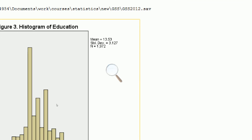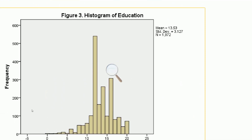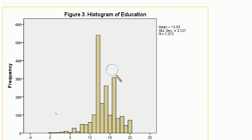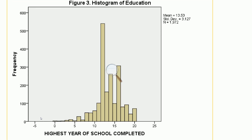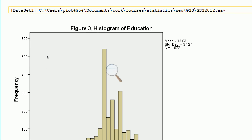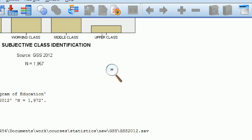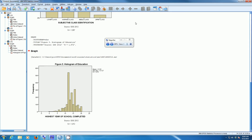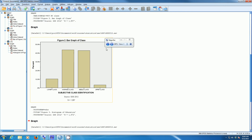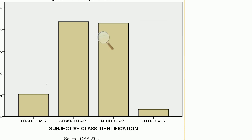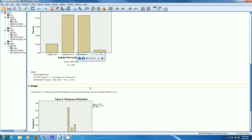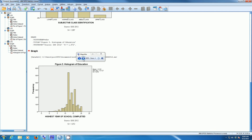One question is how does a histogram differ from a bar graph? Notice that in the histogram, all the bars are contiguous, indicating that this variable is measured on a continuum. Whereas with the bar chart, the bars are not adjacent — they're discrete, indicating these are not measured on a continuum. These are discrete units. So there's a difference between the way we represent a histogram and a bar chart.